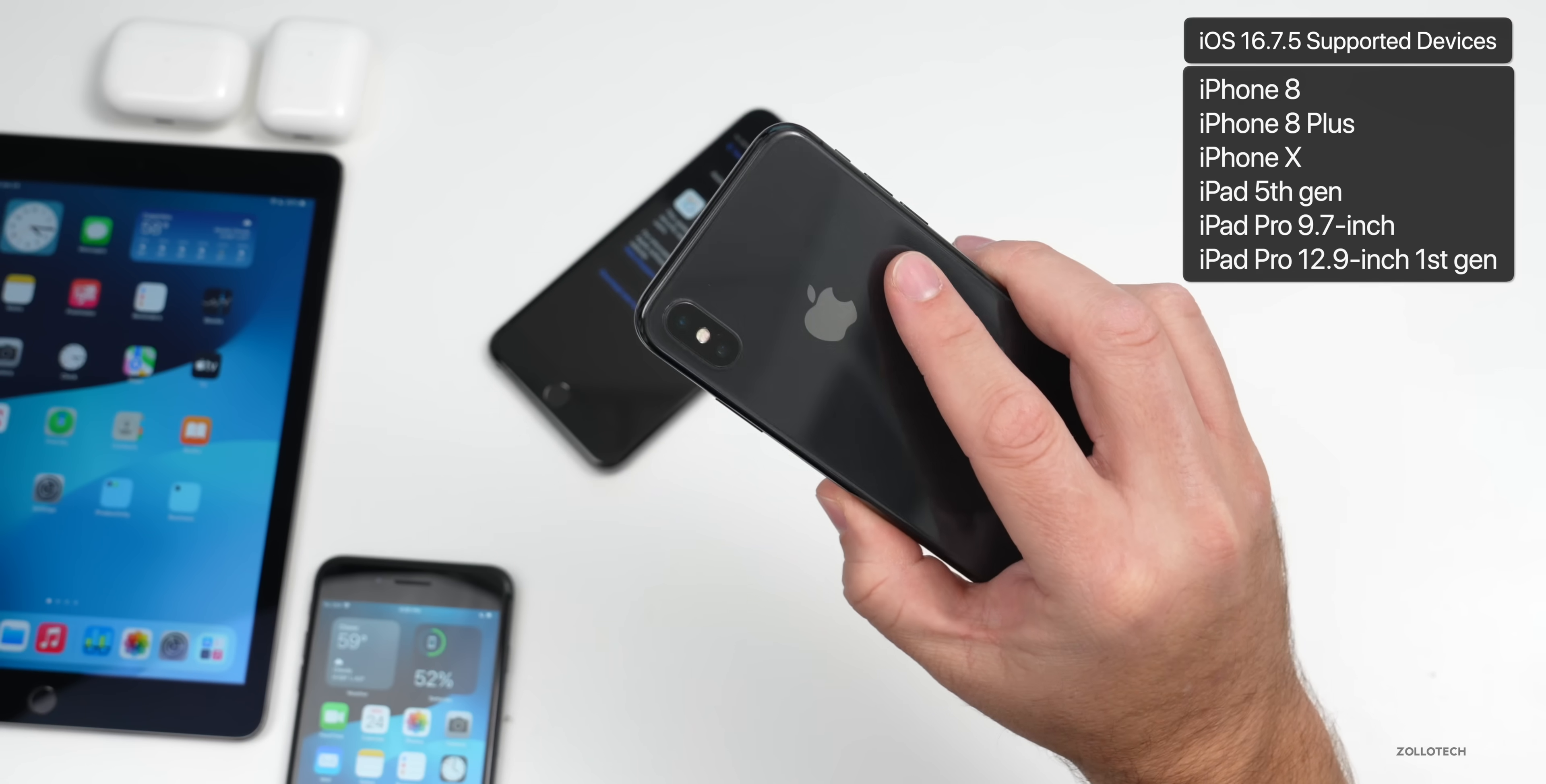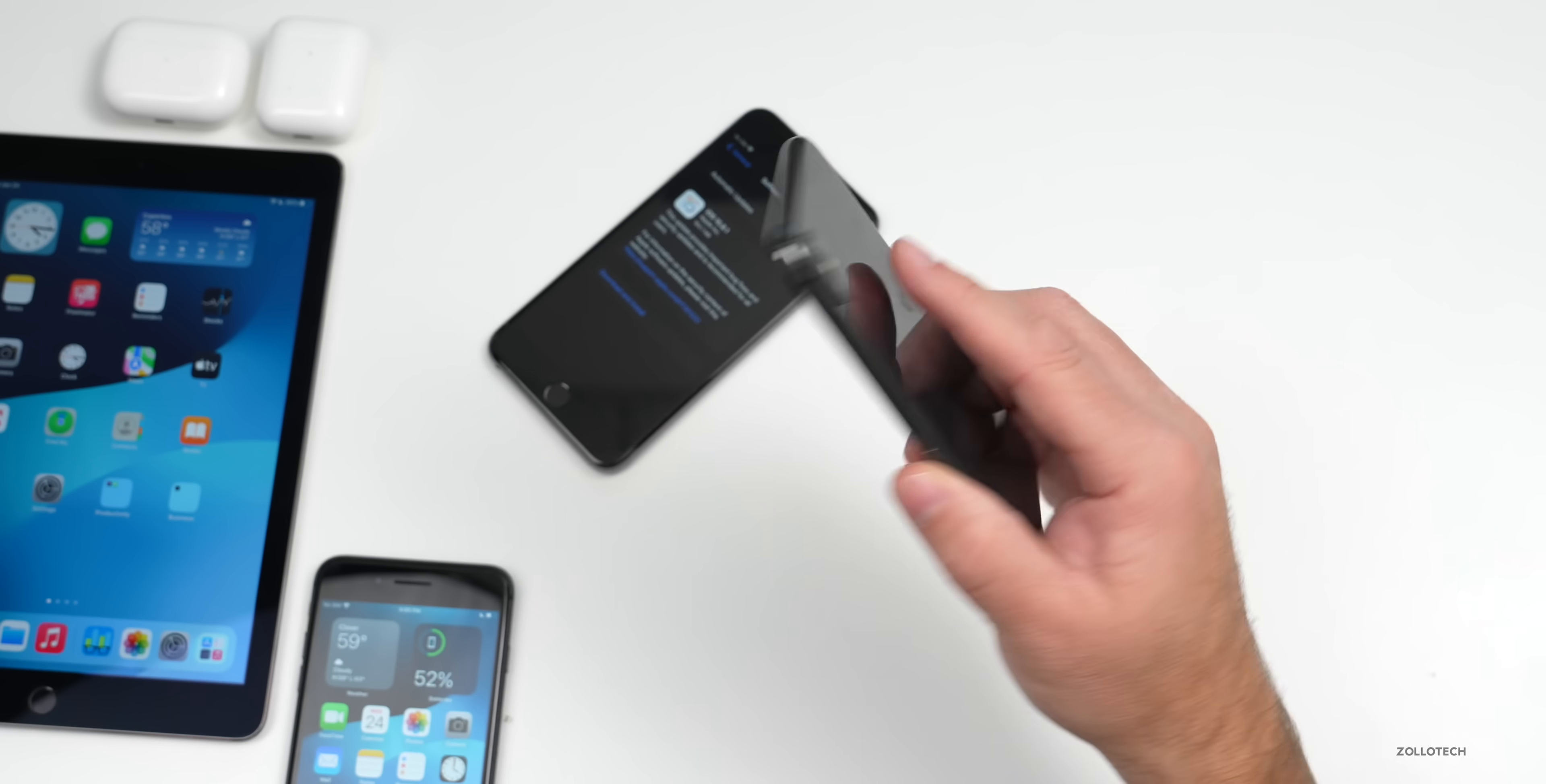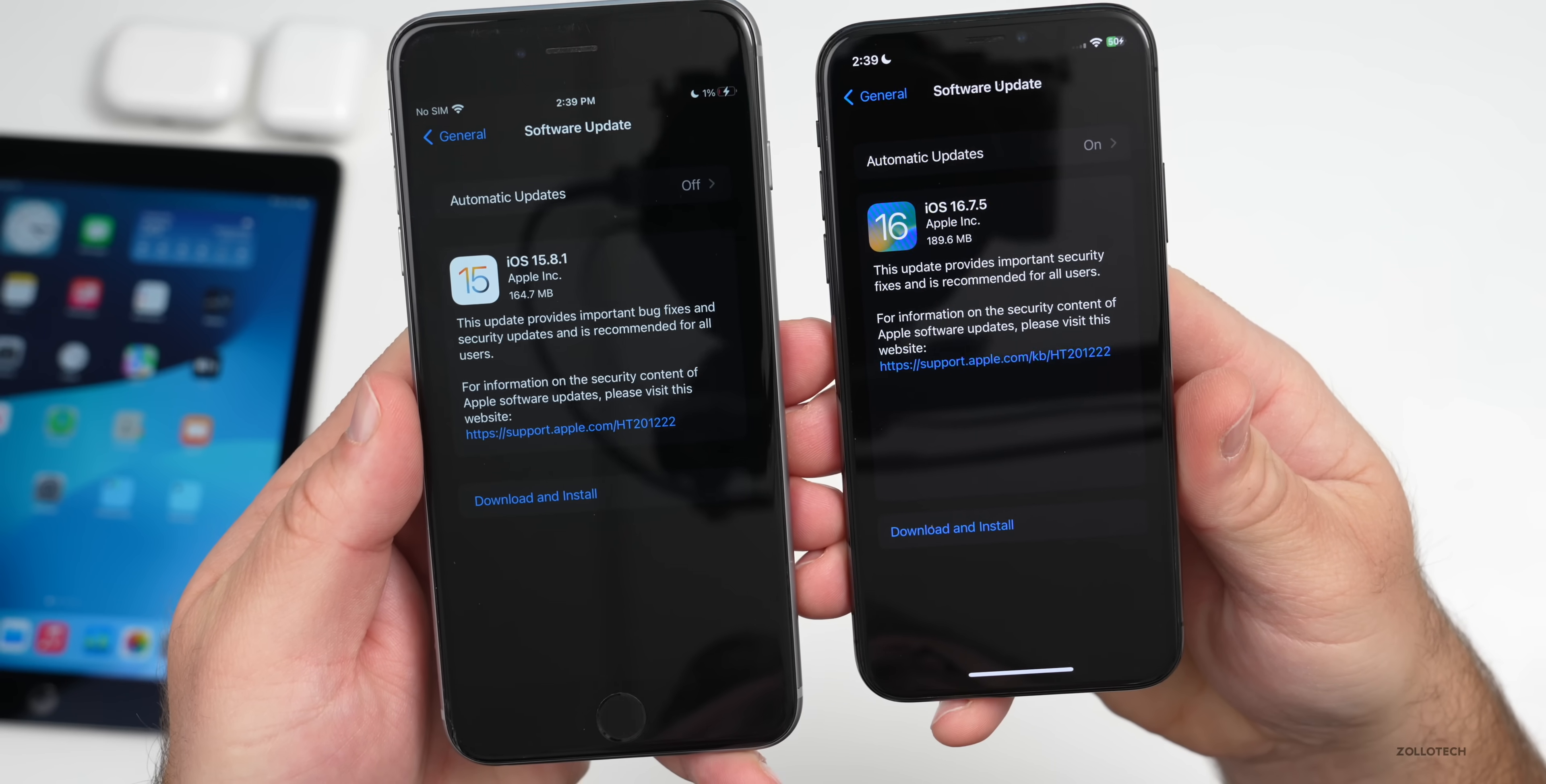Also on iPad 5th gen, iPad Pro 9.7 inch, and iPad Pro 12.9 inch first gen. Unfortunately it's not available for any other devices. You can see the overall size of these when I took a screenshot.